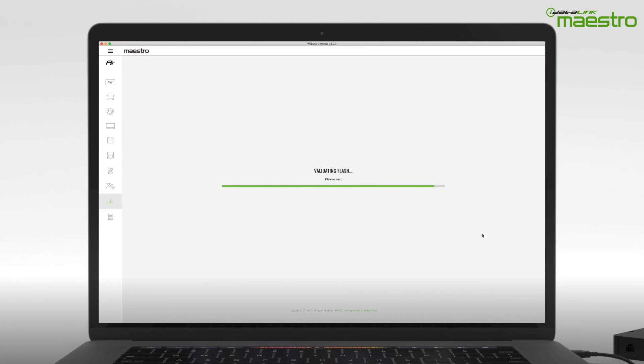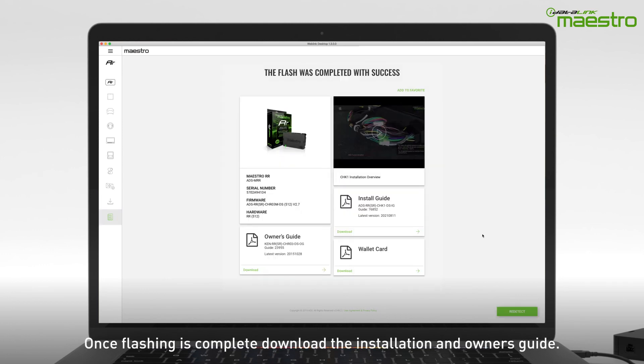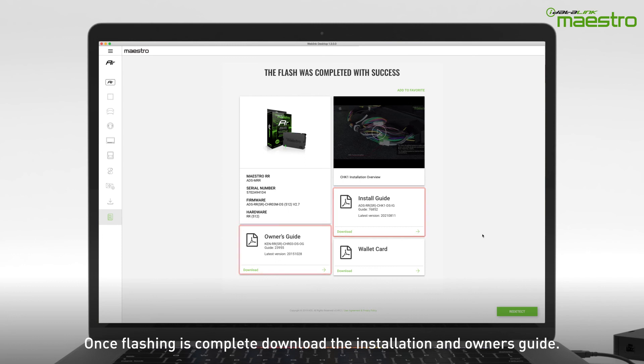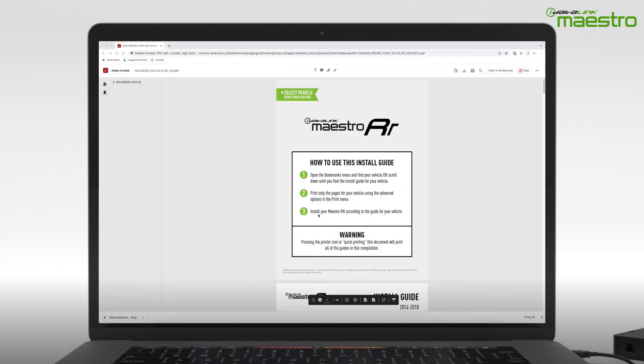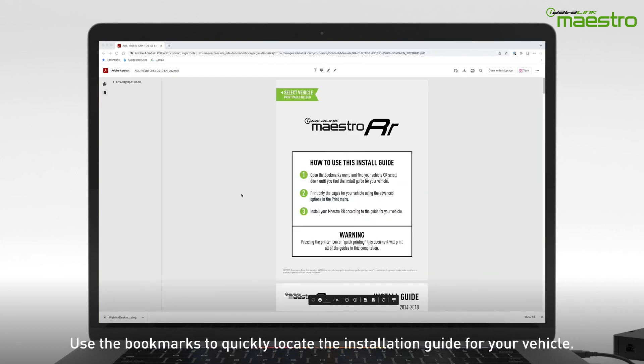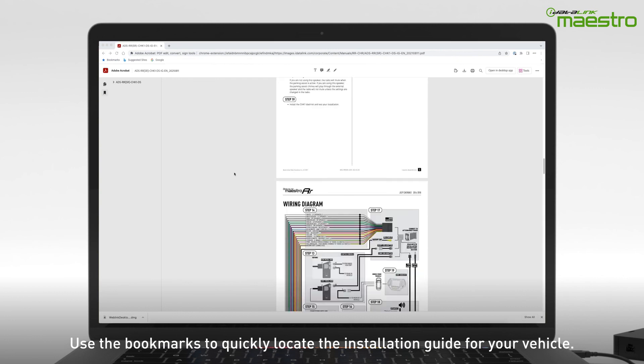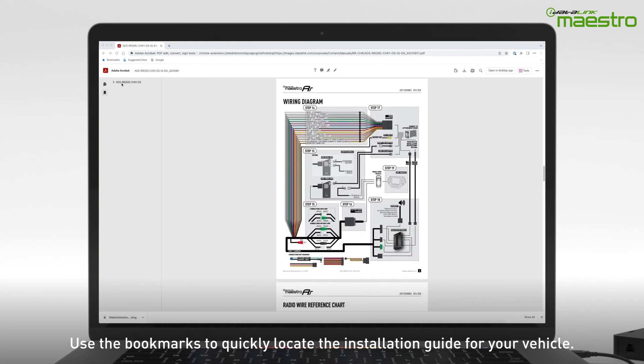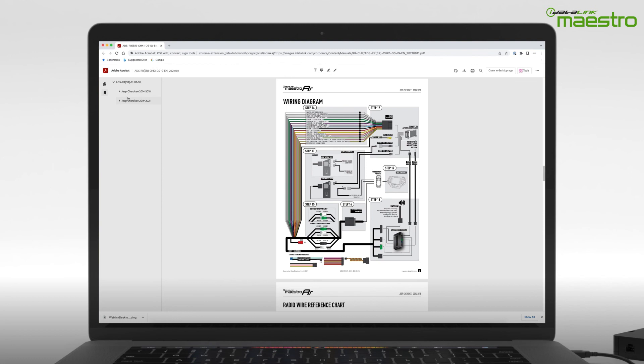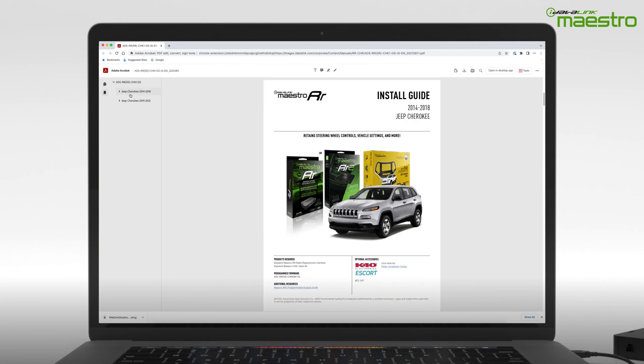Once flashing is complete, disconnect the module from your computer. Be sure to download the installation and owner's guides for your vehicle. If there are any installation videos for your vehicle, they will be listed here. The installation guide may have more than one vehicle associated to the PDF. You can quickly navigate to your vehicle by choosing it from the Bookmark tab in the PDF application.